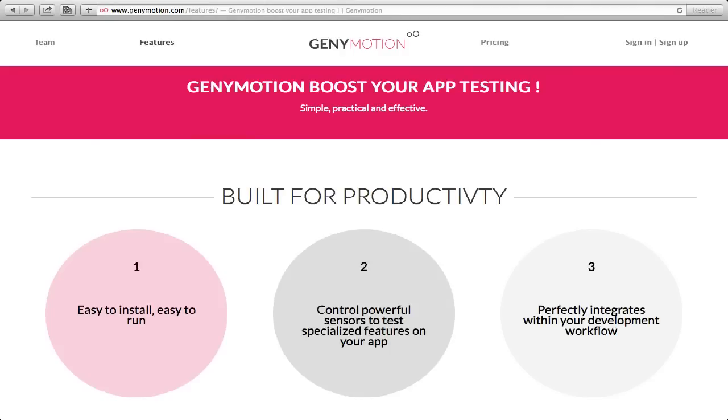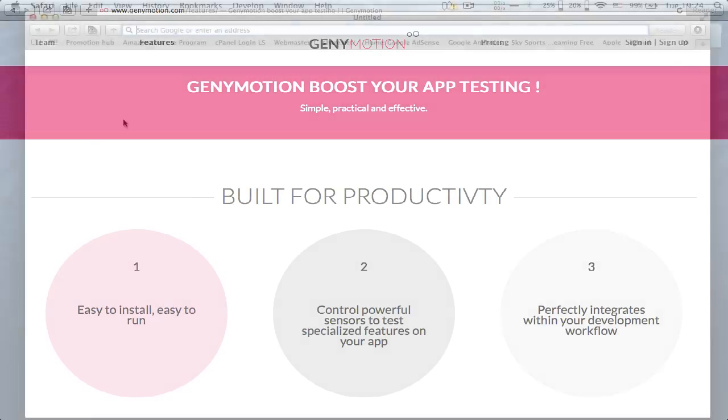Installing GeniMotion on Mac. GeniMotion boost your app testing. First, go to GeniMotion website.